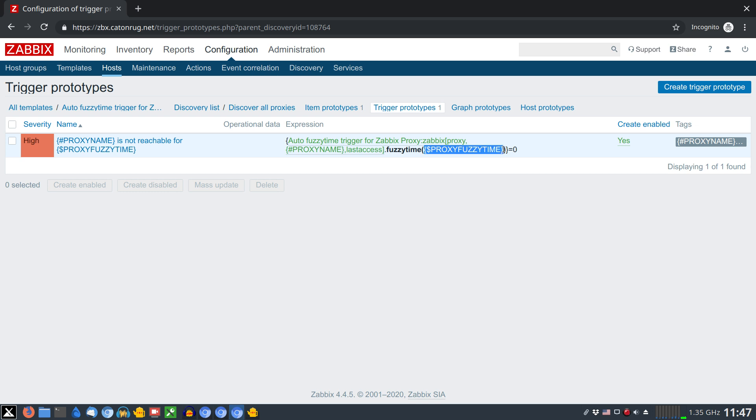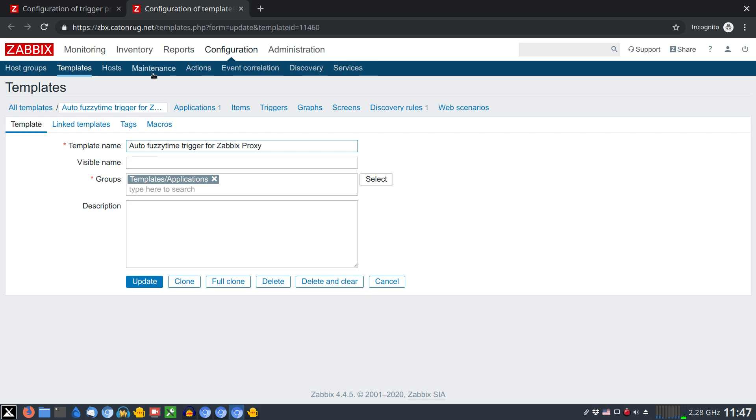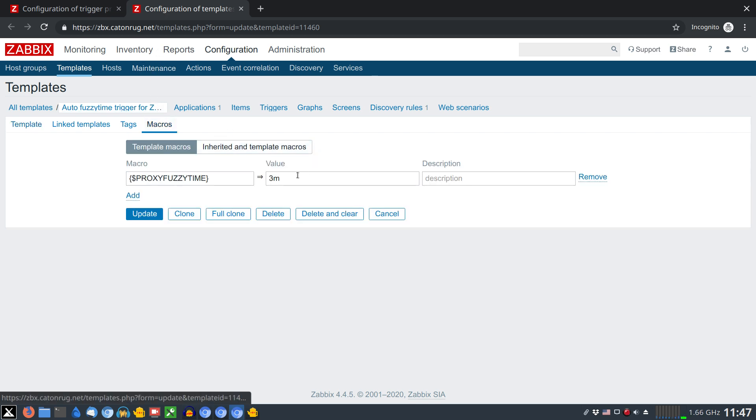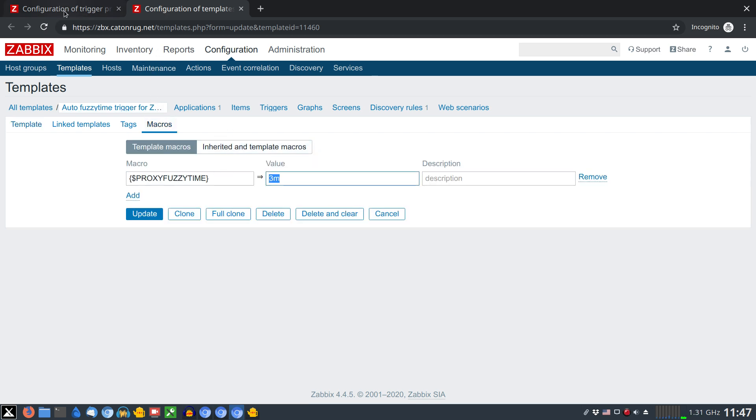The macro proxy fuzzy time is configured in template level and it expands to 3 minutes. Okay that's pretty much it. If you decide to try out the template with your environment make sure you meet all the prerequisites mentioned in the video description.